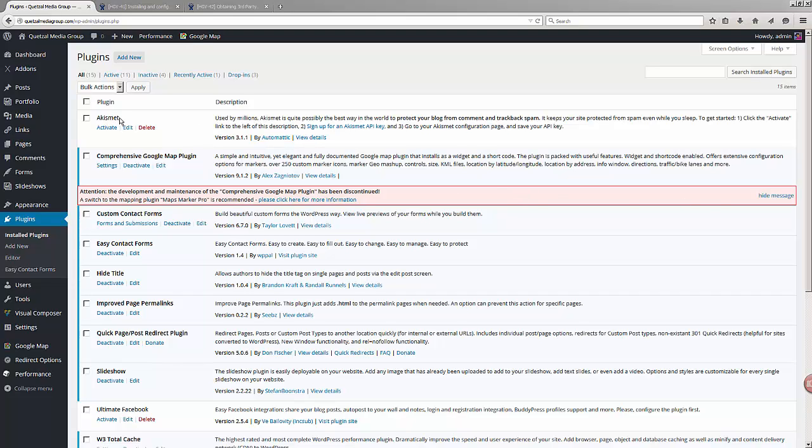In this video, I'm going to show you how to activate and make use of this plugin so that you can reduce the amount of comment spam that is submitted to your WordPress installation.